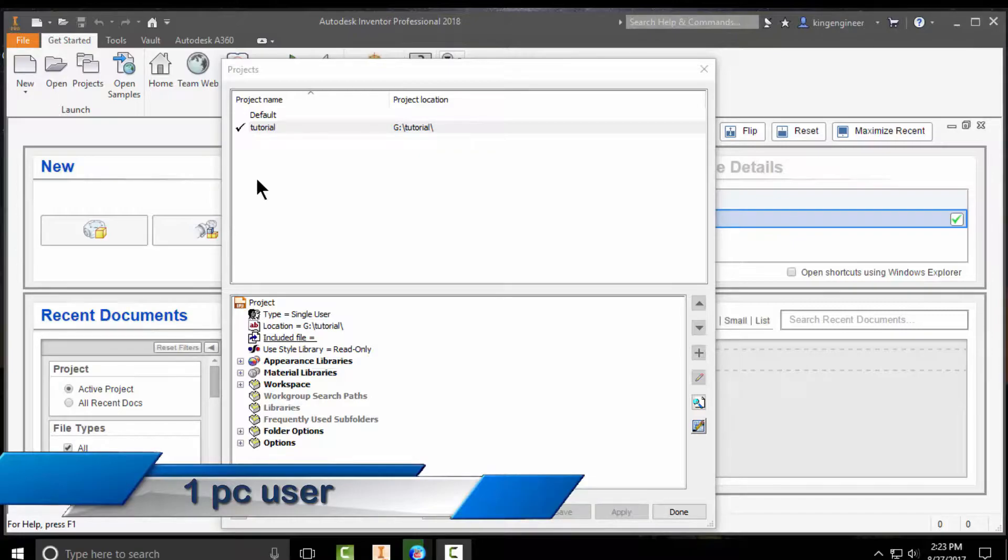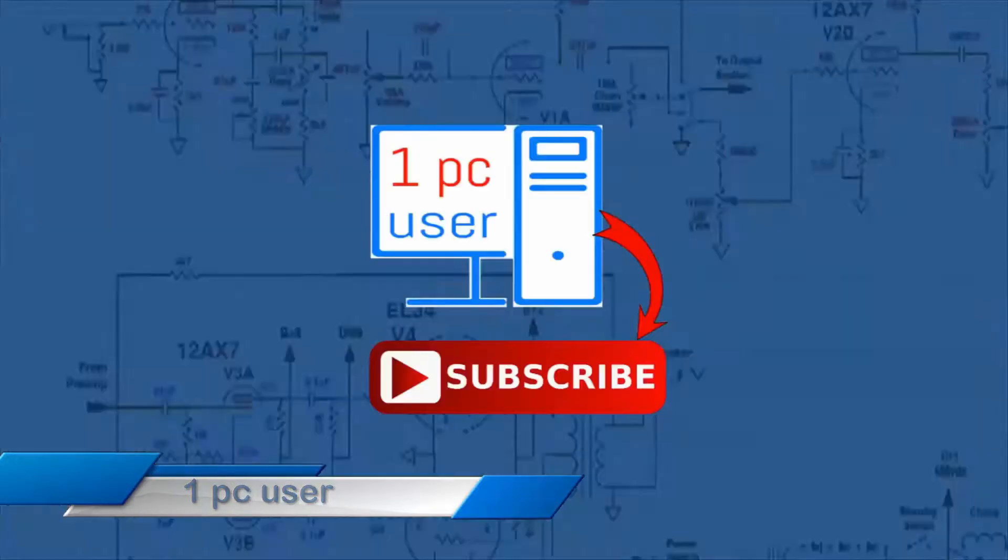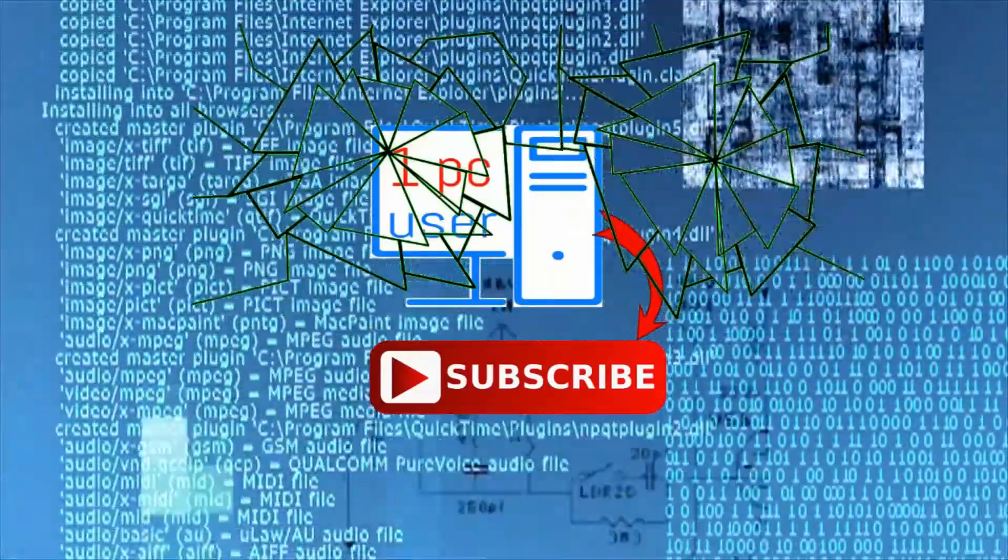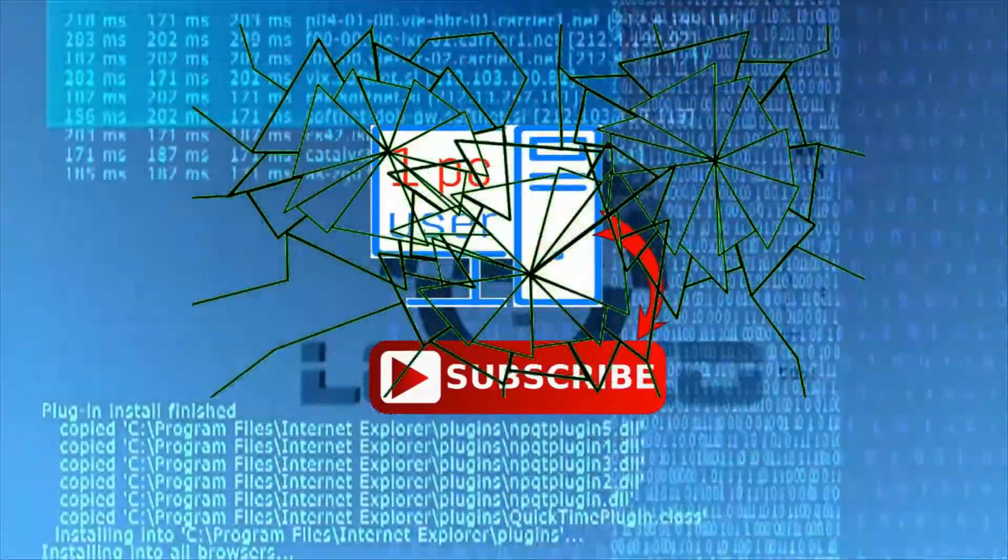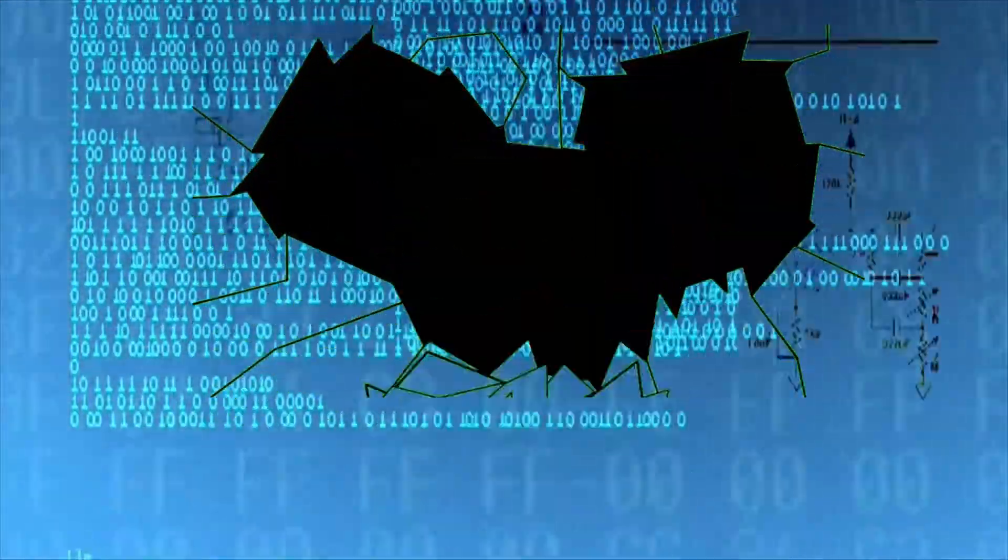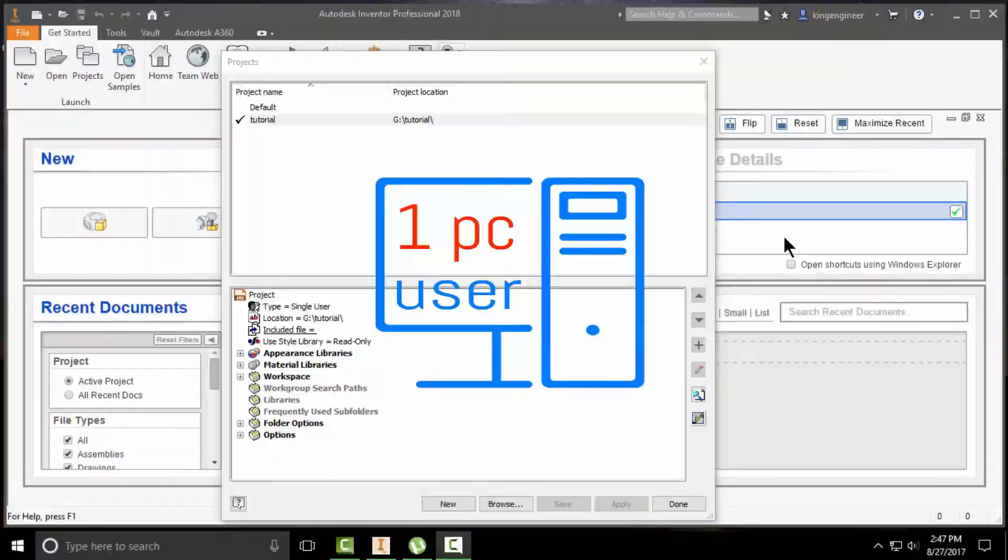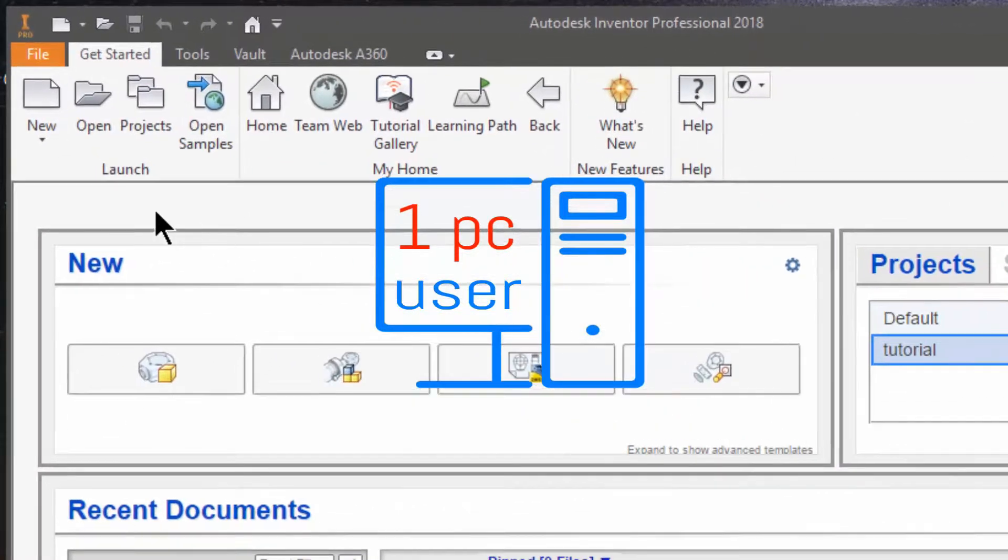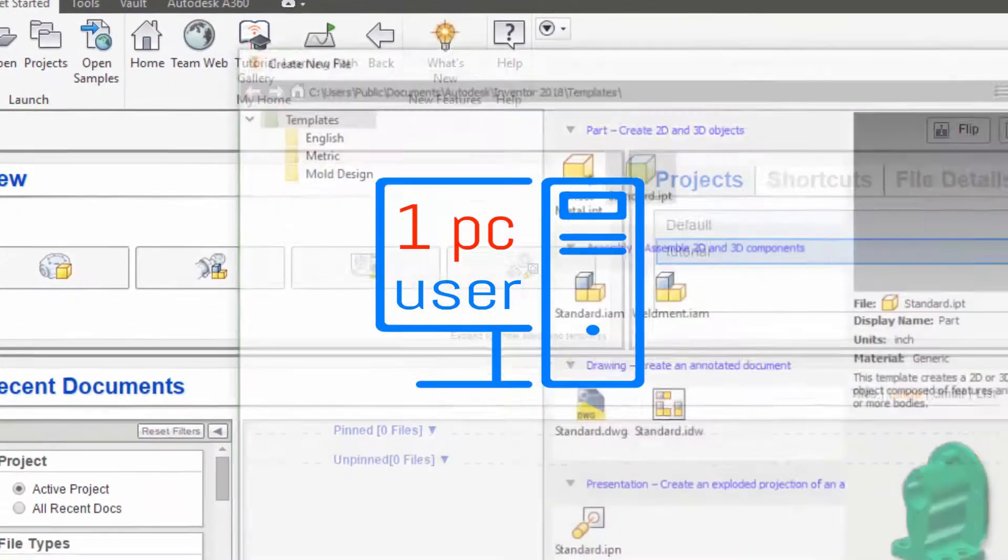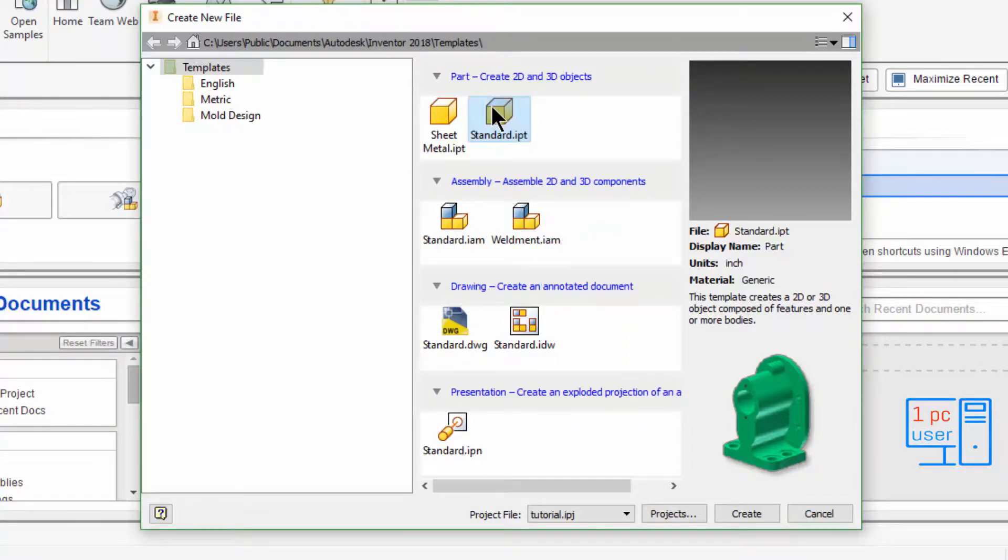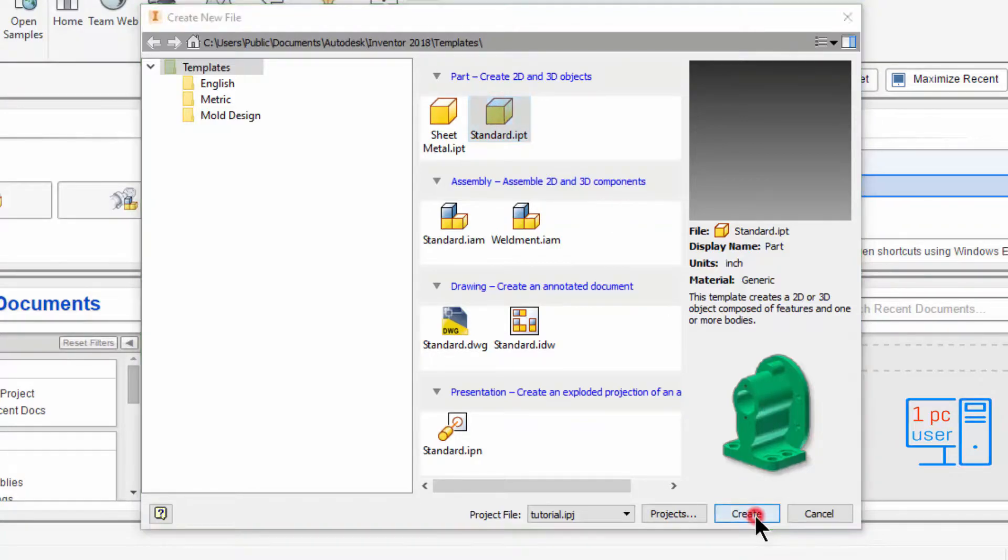So without wasting time, let's get started. Let's click on done. Now I will click on new and we will start from the part environment. I will select standard, then create.